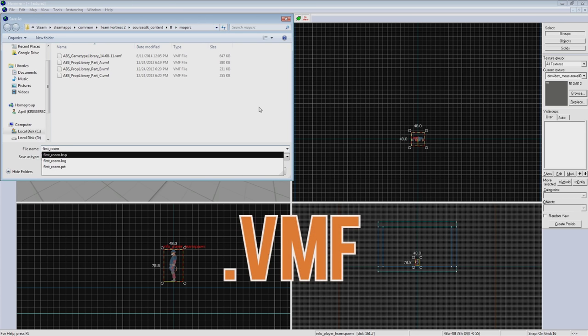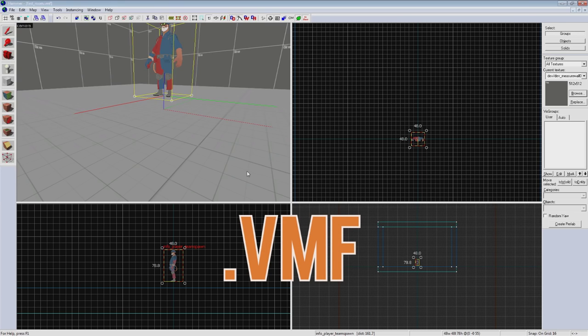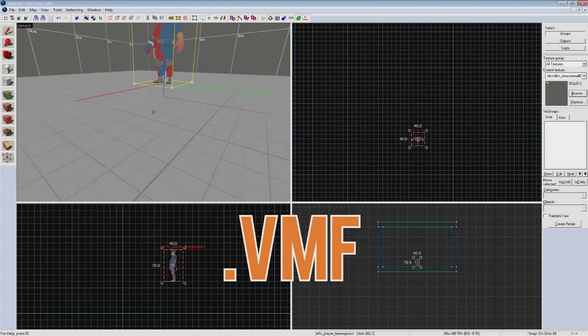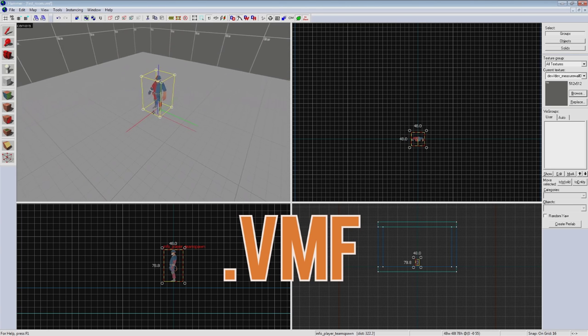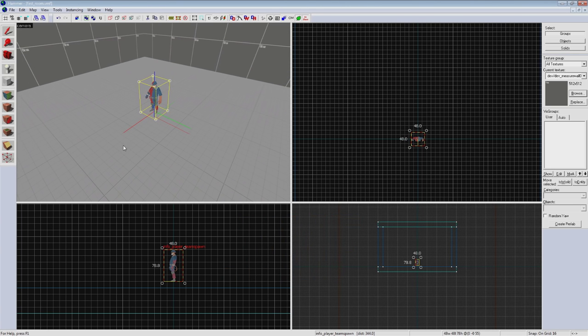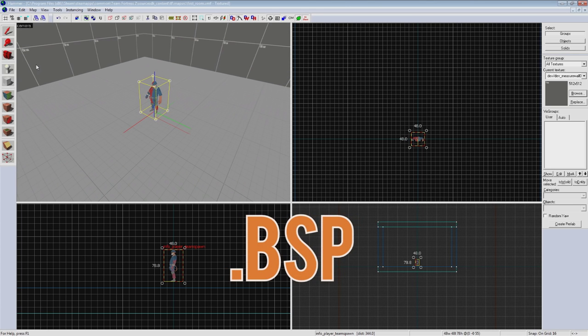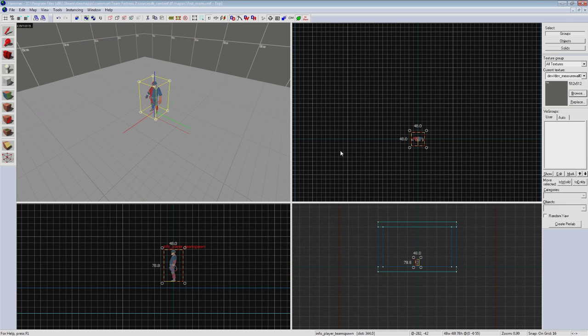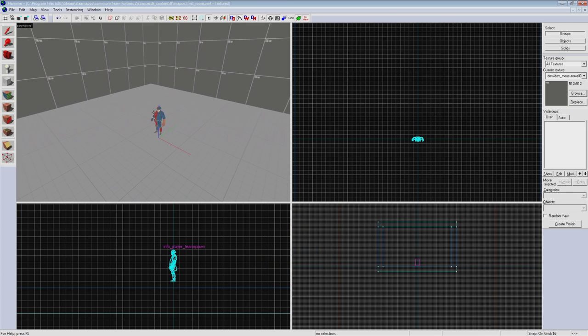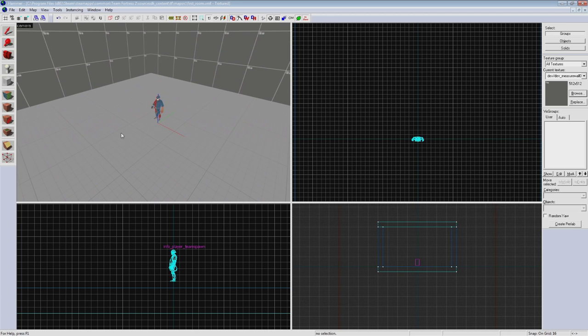Saving it that way is saving it as a VMF file which is in a text format. To get it to play in game we'll first have to compile it, turning it into the BSP format. A way I like to think about this is a VMF is like a Photoshop PSD file with all the layers available to manipulate. When you compile it into a BSP it's like turning it into a JPEG or other format. The layers are no longer there but it's available to use elsewhere now.